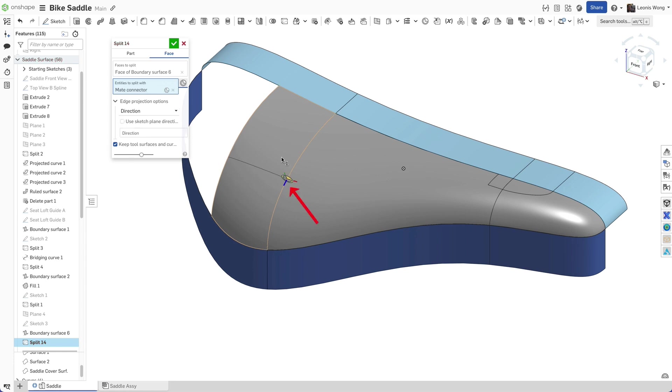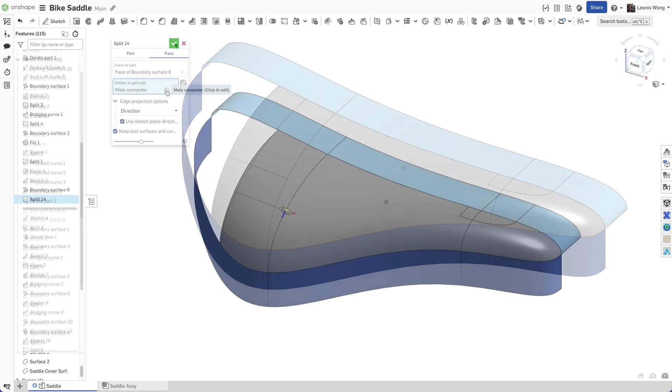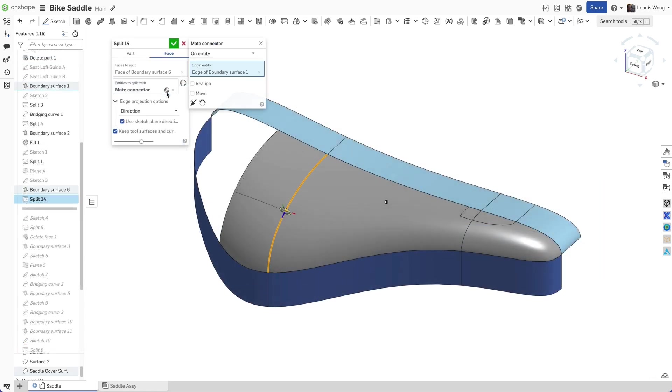The make connector's Z-axis is normal to the plane that splits the face. Pick additional points if multiple splits are required. Adjust the make connector's position and orientation to fit your design intent.